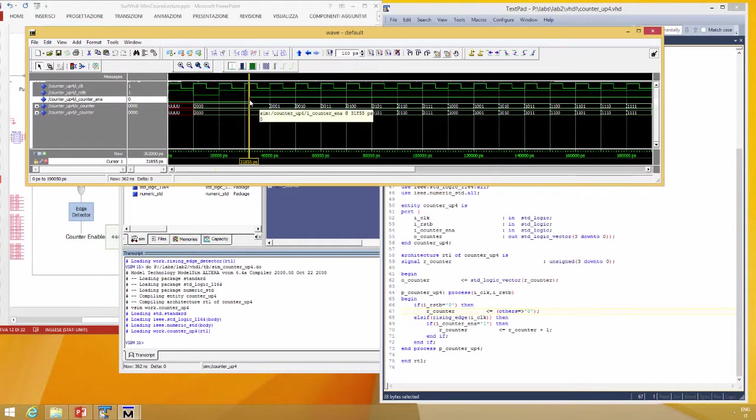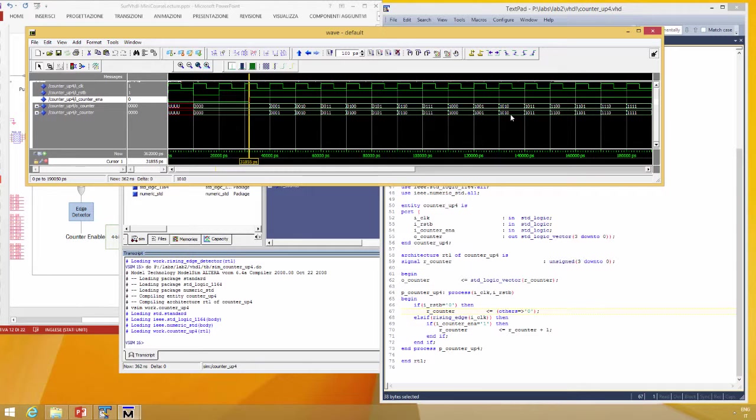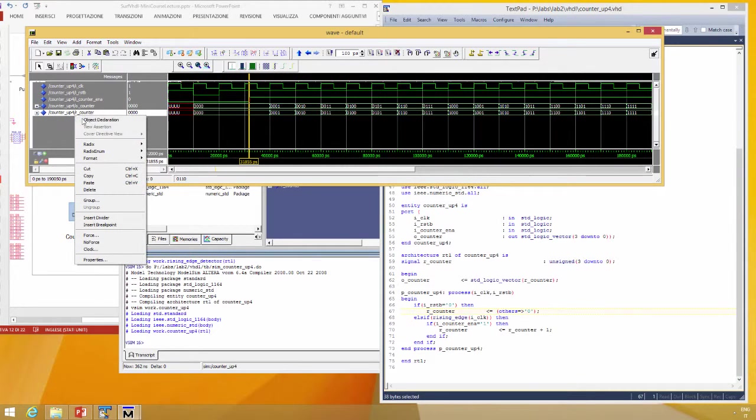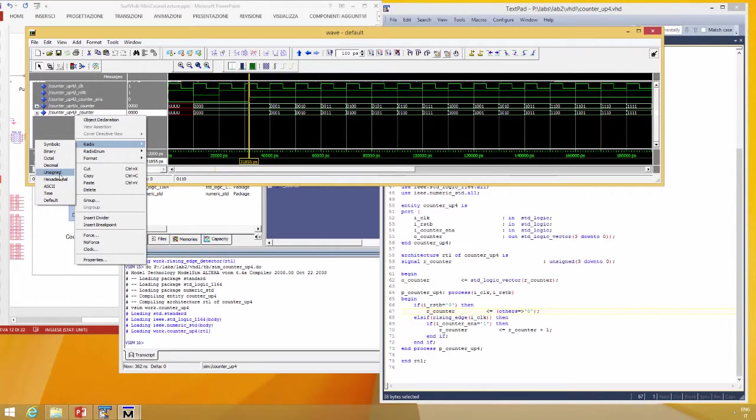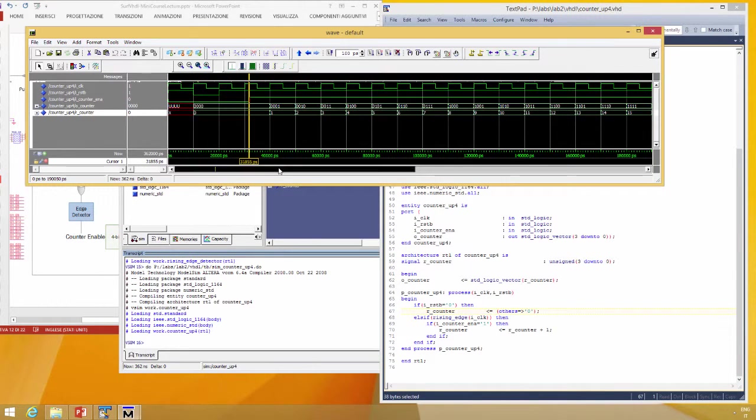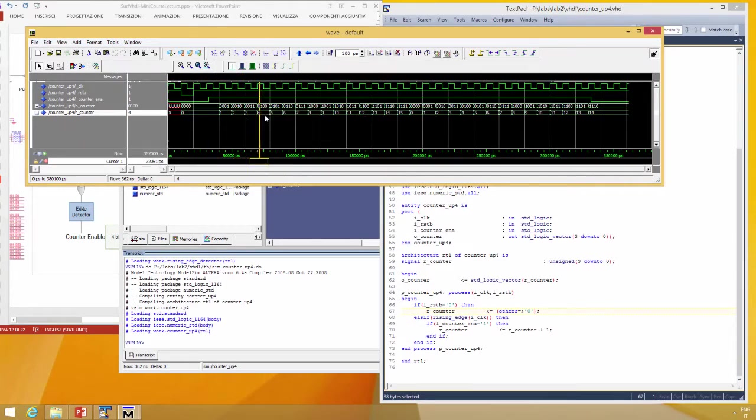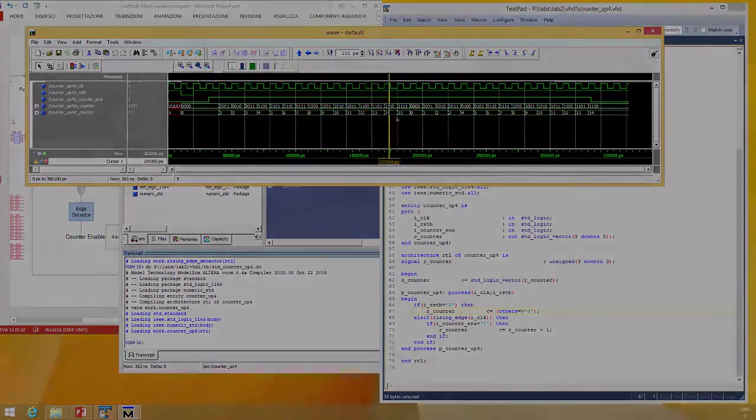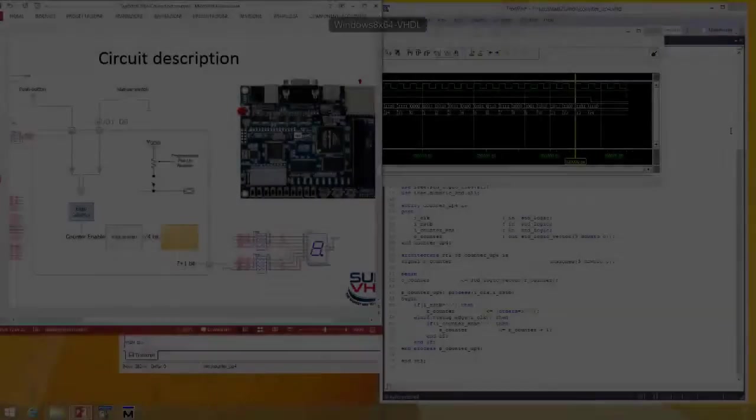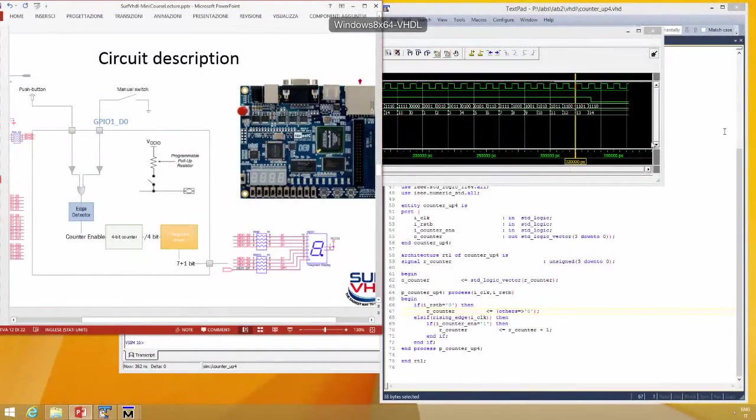Counter enable is one and the counter counts plus one. We can change the representation and we can see that the counter is counter plus one. Now it's time to create the top level of the FPGA.